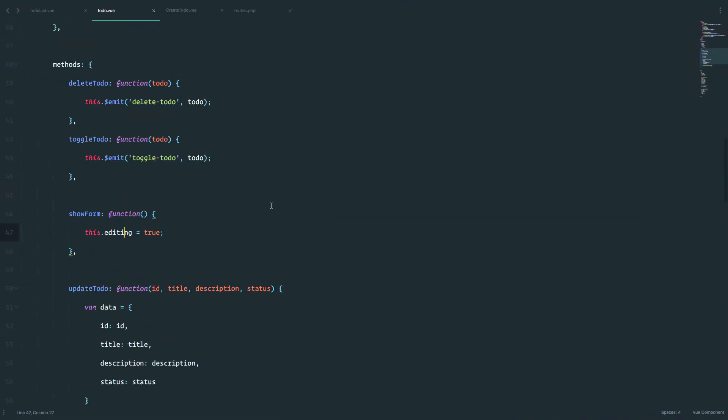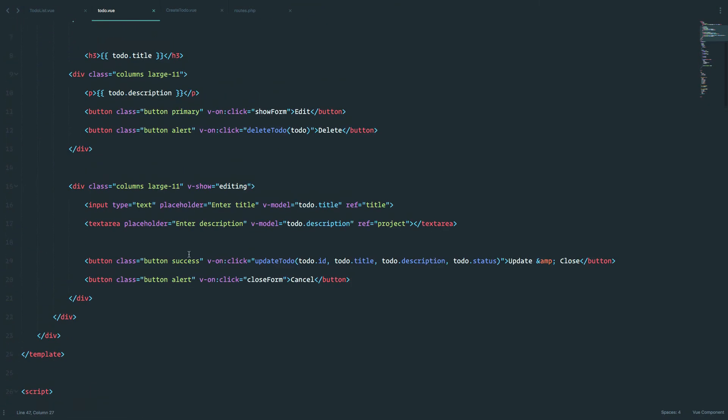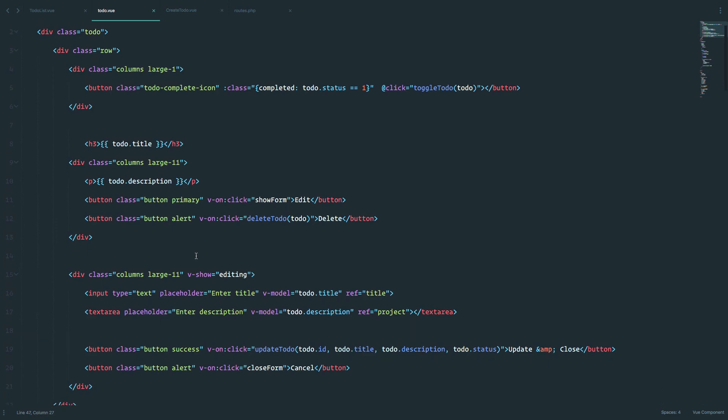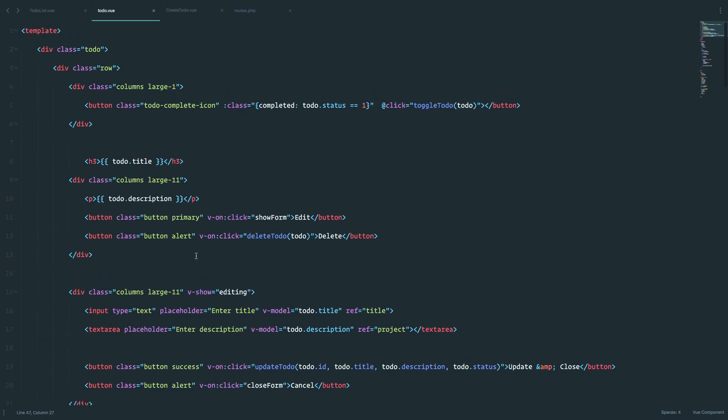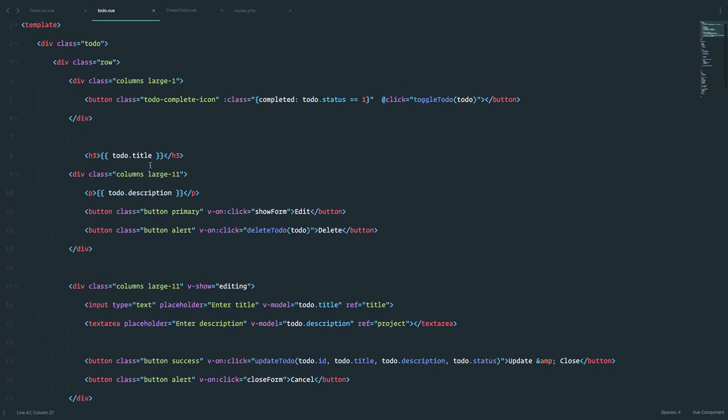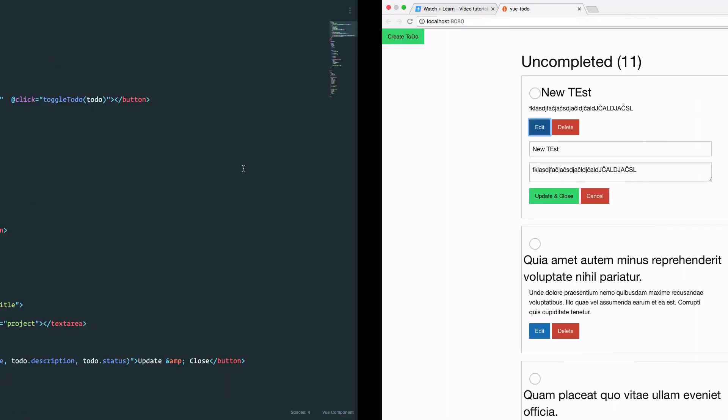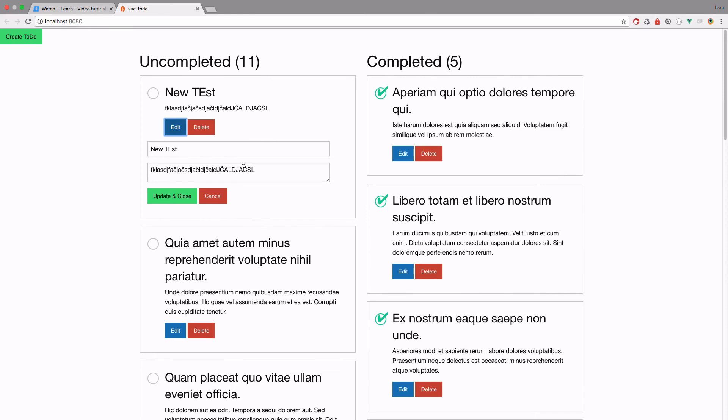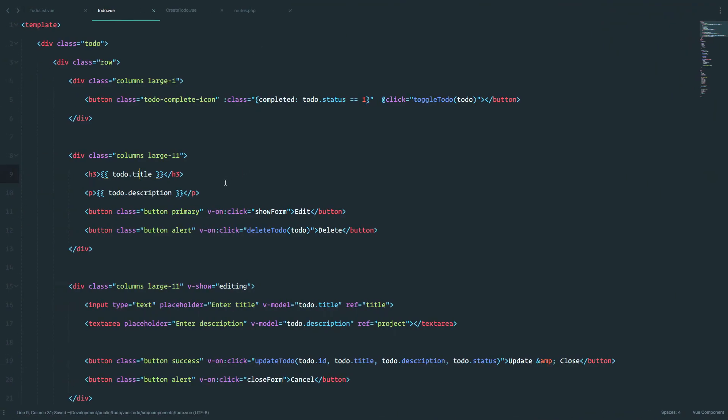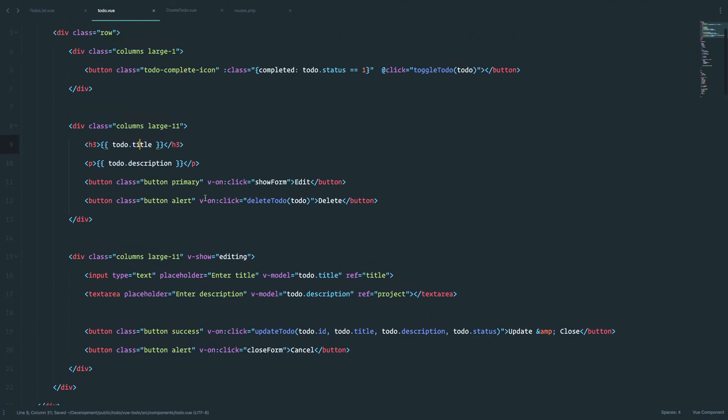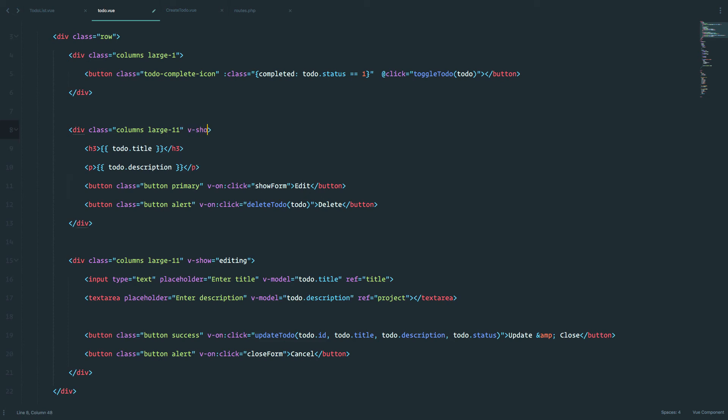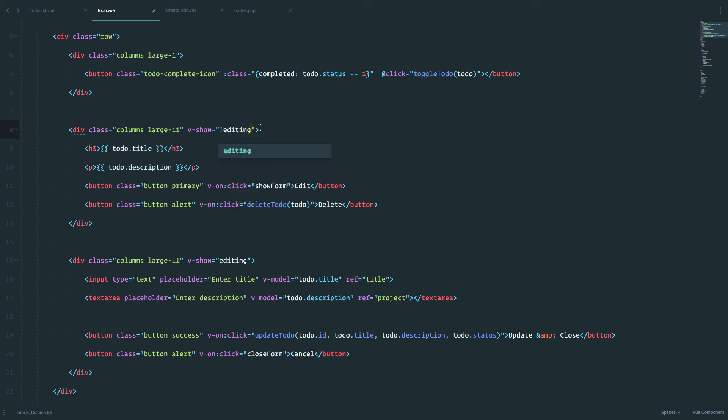But what I also want to do, it seems that I screwed something up right here, so this needs to go right here. So what I also want to do is I want to hide this whenever we are editing our to-do. So the title, description, and edit and delete buttons. So I'm just going to do v-show. This exclamation point means that show this when editing is false.